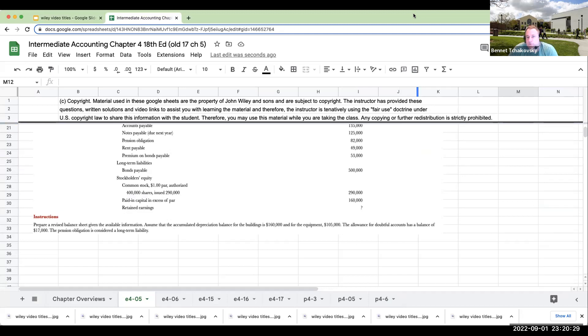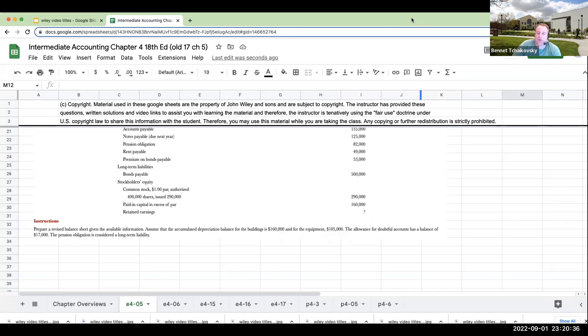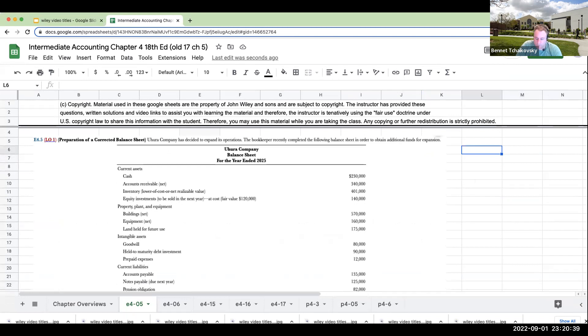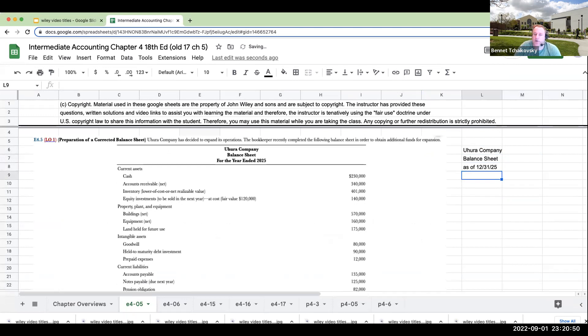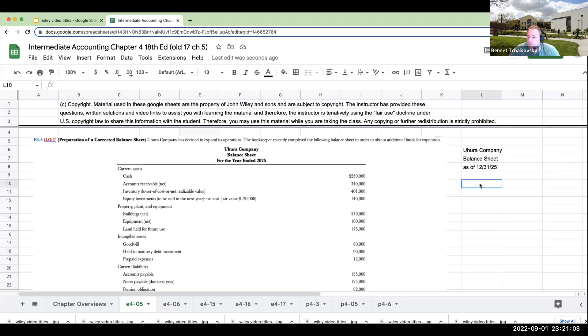So when we're going through and preparing a balance sheet, we're generally going to do it in order of liquidity. When we're starting, we're going to have Hura Company balance sheet as of 12/31/25. Now here's also an error. You do not say for the year ended 2025. A balance sheet is a snapshot in time, basically saying it is as of a particular date. So that's a huge error.